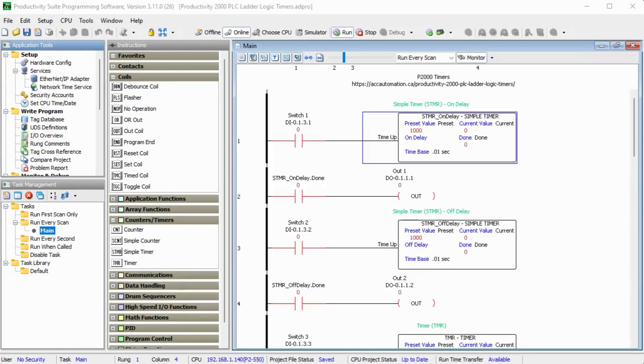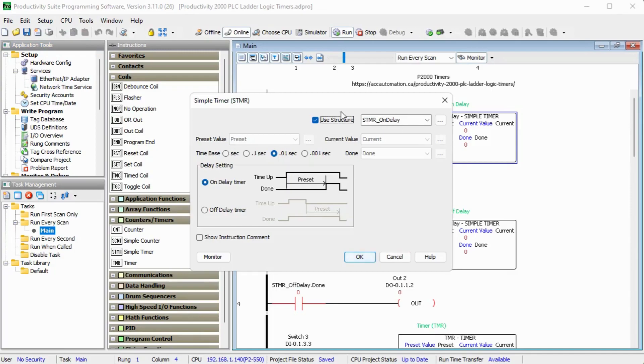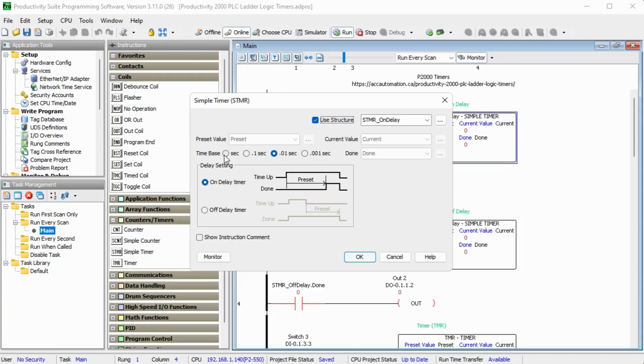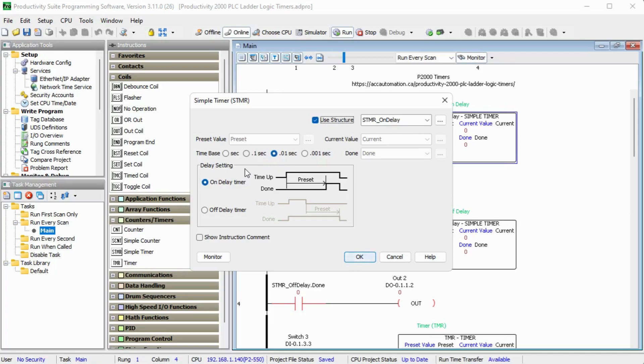We will first use the Simple Timer, STMR, as an on-delay timer. So looking at my program here, I am connected online to the PLC. If I double click on this, I can see the instruction itself. And you will see that we're using a structure called STMR underscore on-delay. And that sets up my present value, my current value, and my done bit. And I also have selected the time base rate of 0.01 seconds. And we're going to set the preset value to 1000, which will be 1000 times 0.01 seconds, which gives me 10 seconds. You can see that this instruction also shows you the delay setting and the timing chart right on the instruction itself. In this case here, we're going to have selected the on-delay timer.